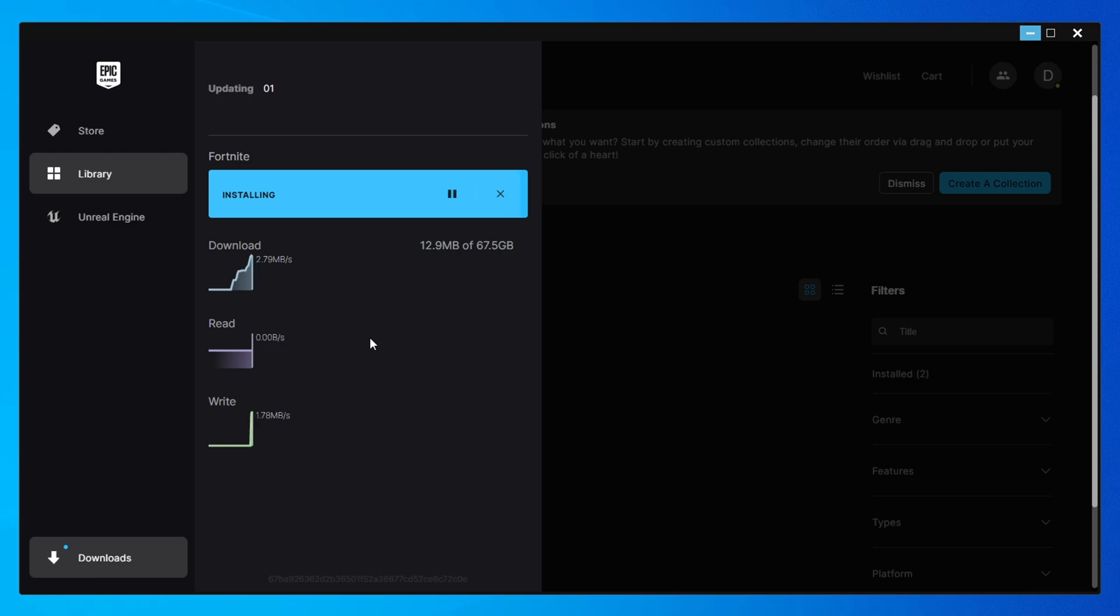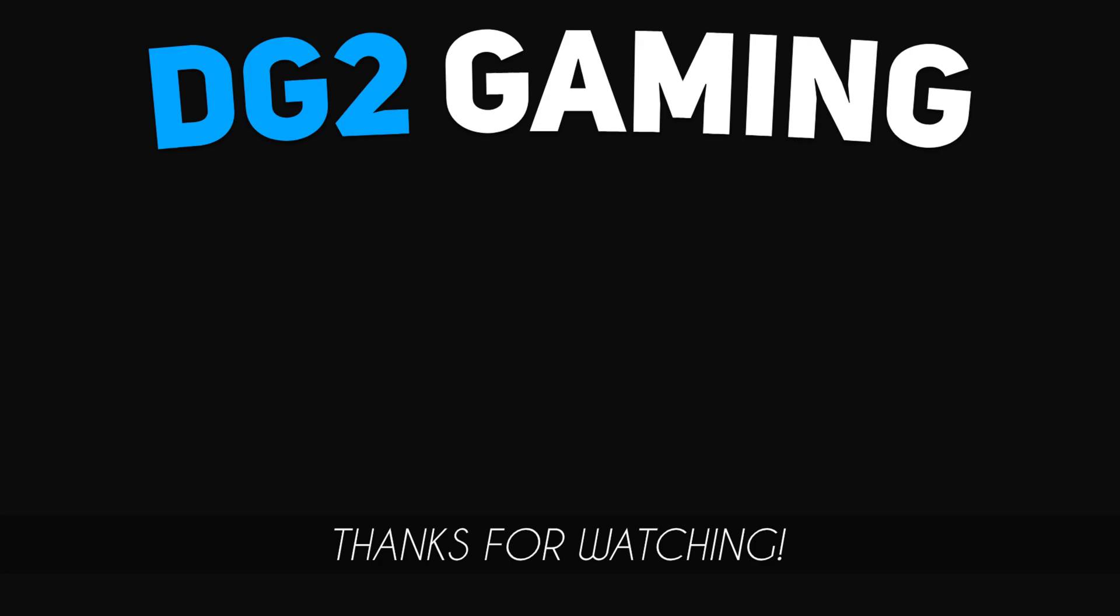And that's it. You've successfully downloaded and installed Fortnite on your PC. If you found this video helpful, don't forget to smash that like button and subscribe to the channel to show your support. Thanks so much for watching and I'll catch you in the next one. Happy gaming.